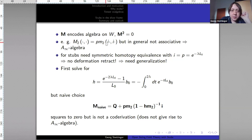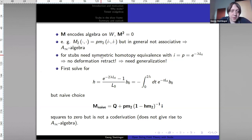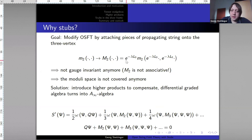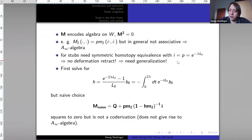Now we apply this to our stubs problem. For example, the capital M2 we get from the perturbation lemma is quite natural: we take two elements, include them both into the bigger space, use the product on the bigger space, and project back. This is in general not associative, which is why we get an A-infinity algebra and not just a normal algebra. For stubs, we already postulated how capital M2 should look: with e^{-λL₀} factors — and to get this we just need to define I and P to be equal to the stub operator. However, this does not give rise to a special deformation retract because I is not really an inclusion and the annihilation conditions are not fulfilled.